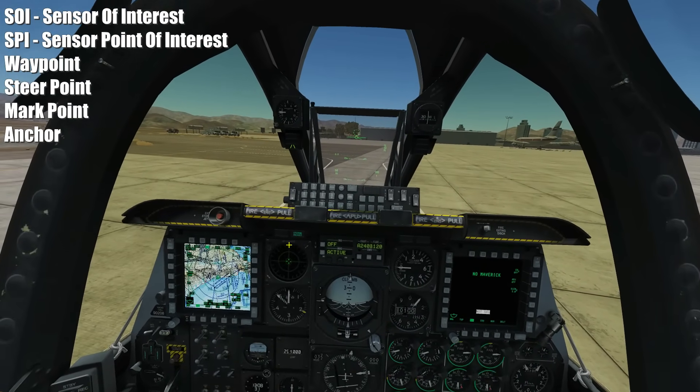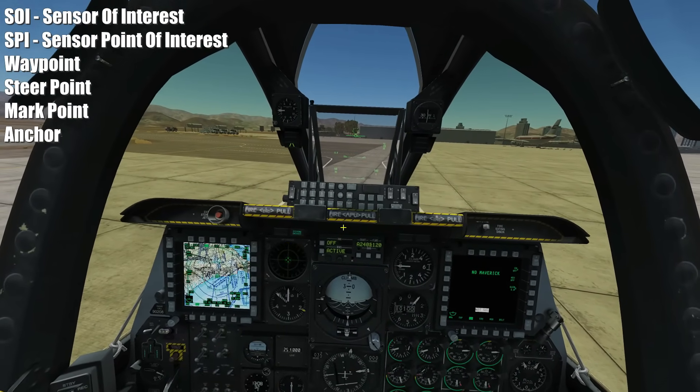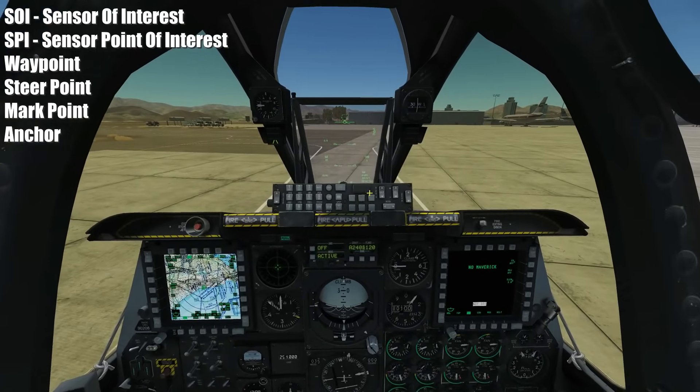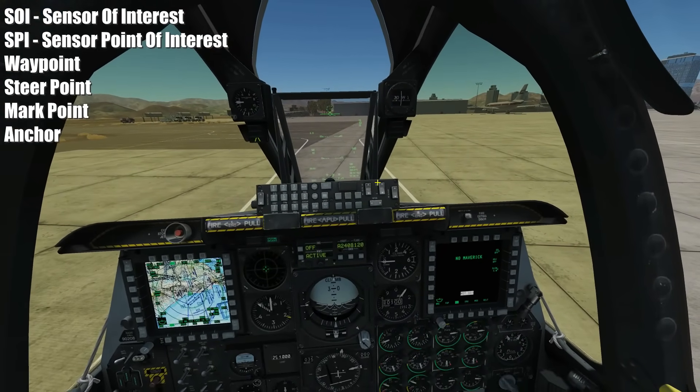You don't have to navigate to a waypoint though - you could navigate to a mark point, which we'll go over in a bit. If you select that mark point to navigate to, then that mark point becomes your steer point. That's how I would understand what a steer point is.